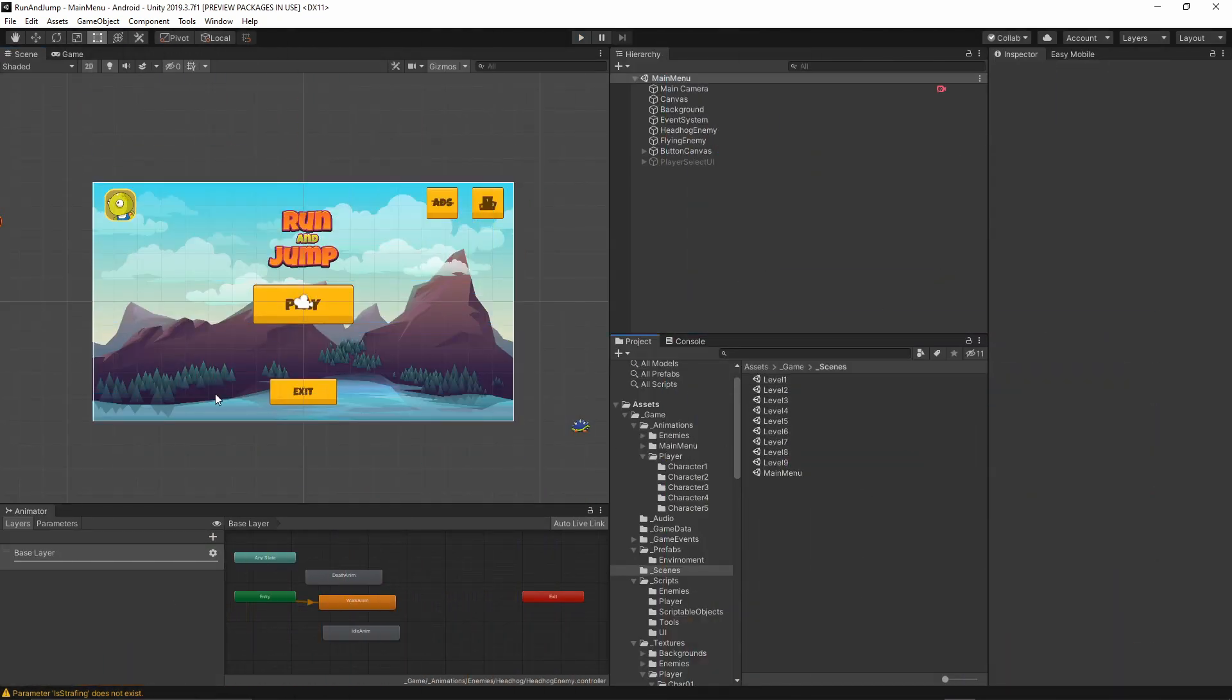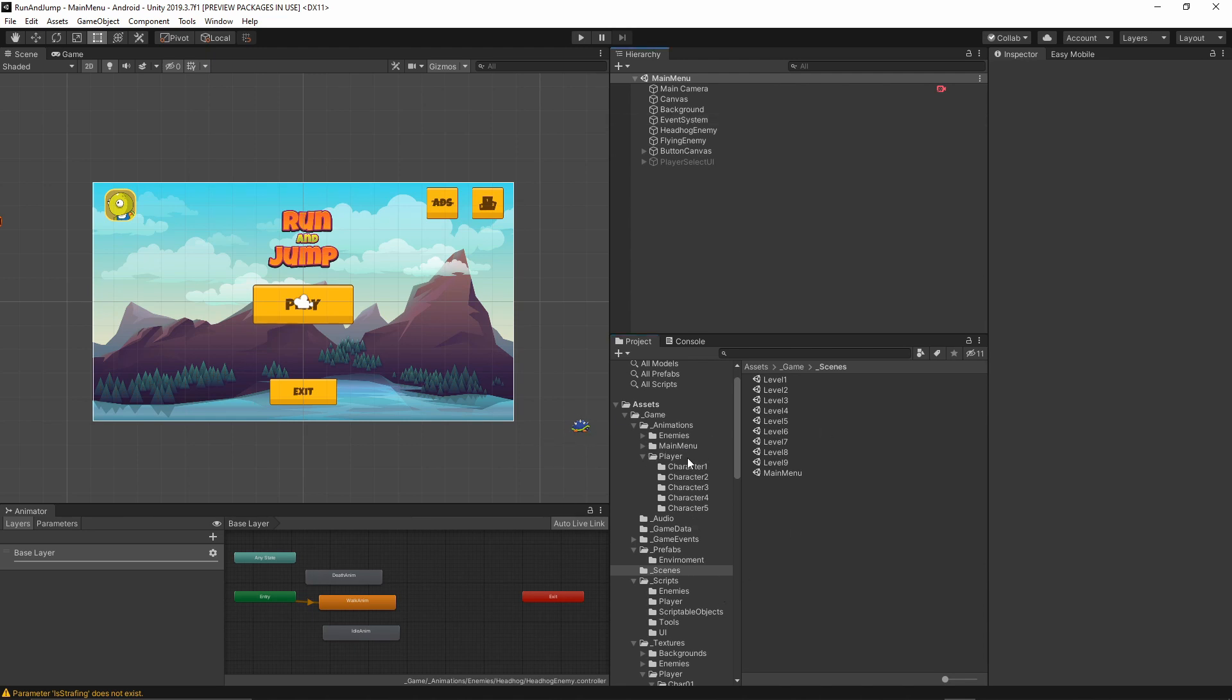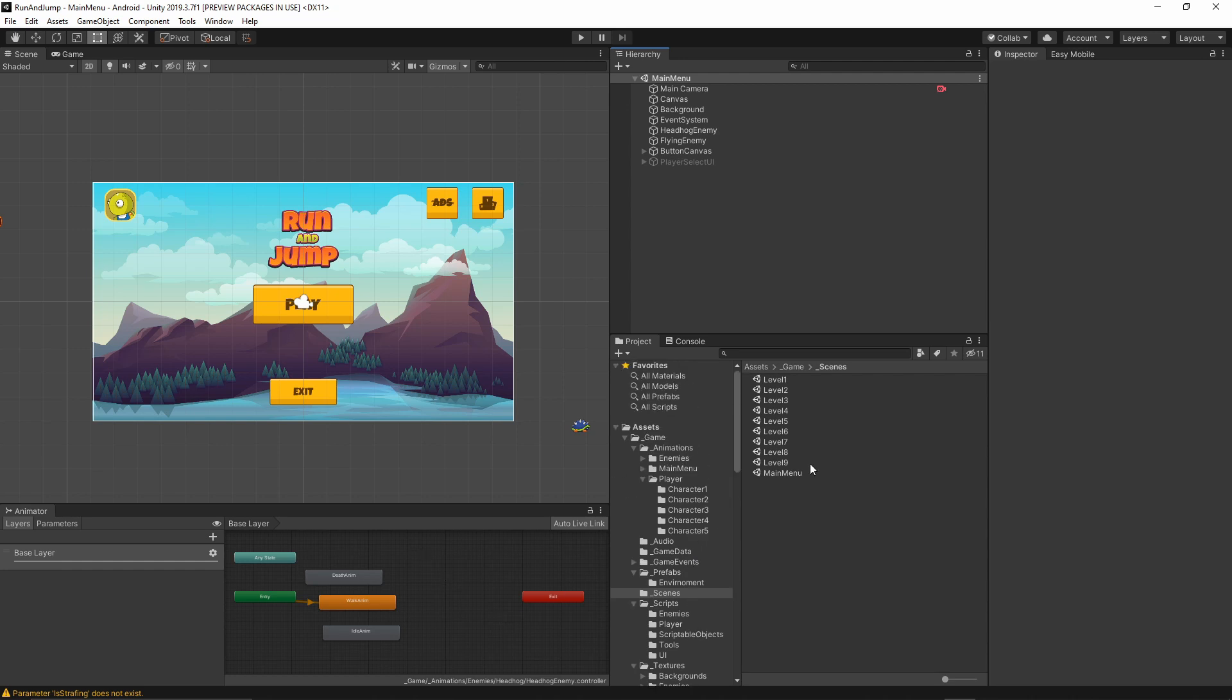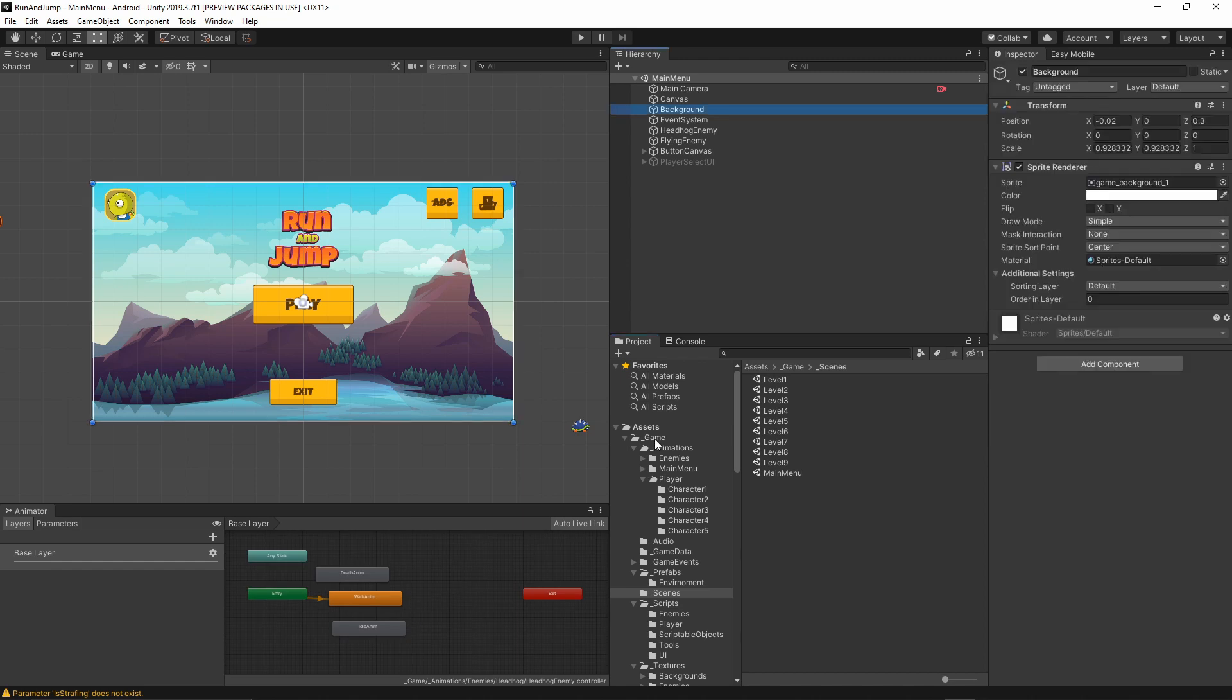I'm planning to do a few different levels with a few different enemies. As you see I have a lot of assets already imported. Recently I've been working on the animation for this game.